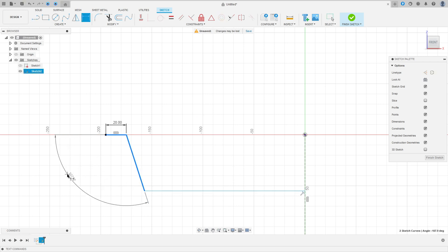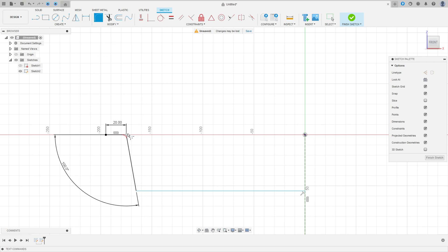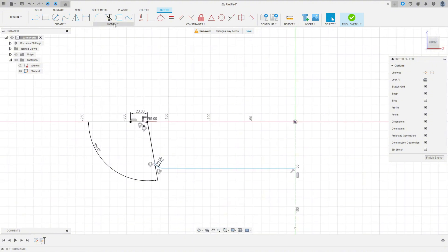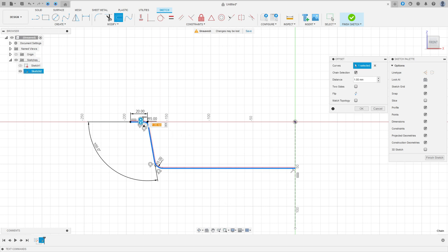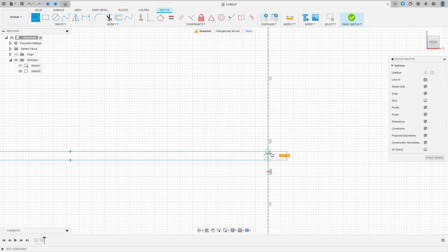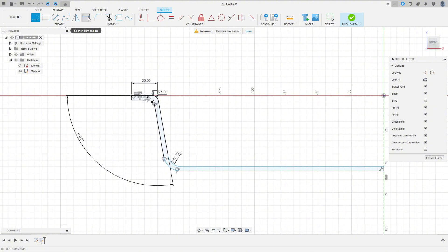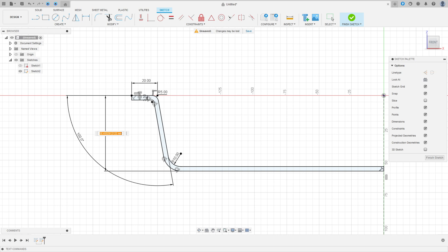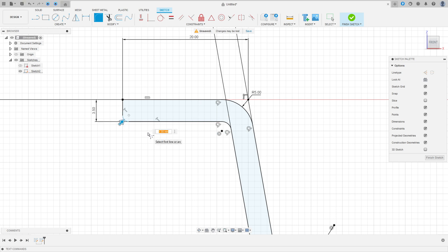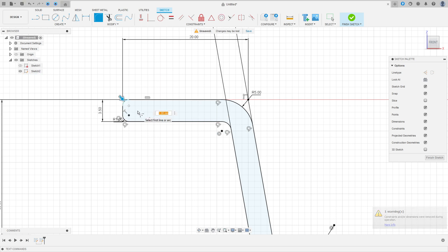The angle between these two lines is 100 degrees. Select fillet, make a fillet here with 5 millimeters and create another fillet here with 10 millimeters. Now go to Modify, select offset, select this line here — the offset is minus 3.5 millimeters. Select the line, close the sketch here and close the sketch here. Go to sketch dimension — the distance between these two lines is 33.5 millimeters. Now select fillet, make a fillet with 1 millimeter and another fillet with 1 millimeter. Press OK.